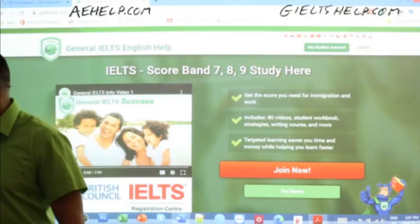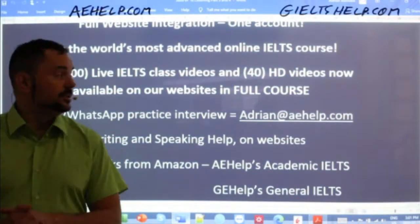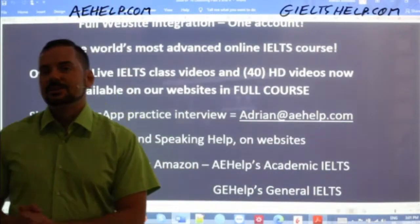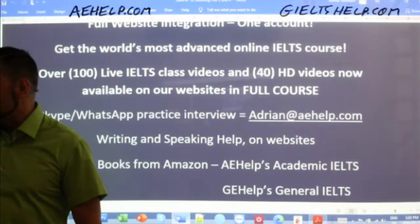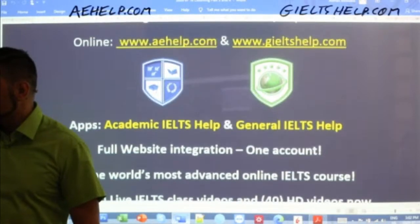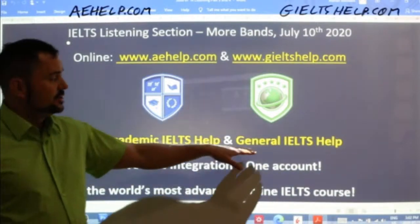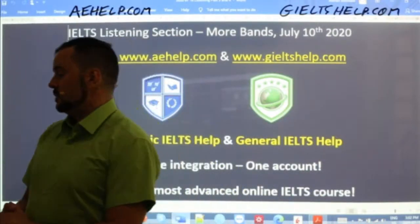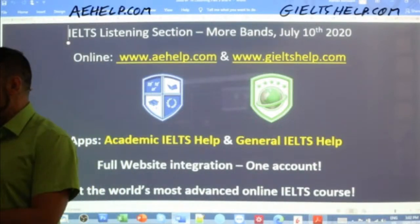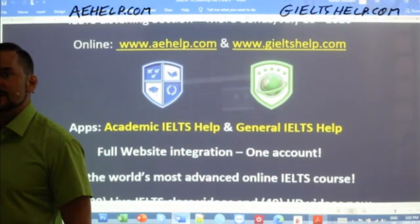Hi Janiel, Karolina. Nice to see our members joining in on the class as well. If you have questions, you can always send me an email: adrian@aehelp.com. Tomorrow we'll have more classes that will be speaking part two and three, so make sure to tune in for those. You can also get our apps — Academic IELTS Help or General IELTS Help — from your app store, and link the app to your web account for some really good learning. Let's get into today's listening.